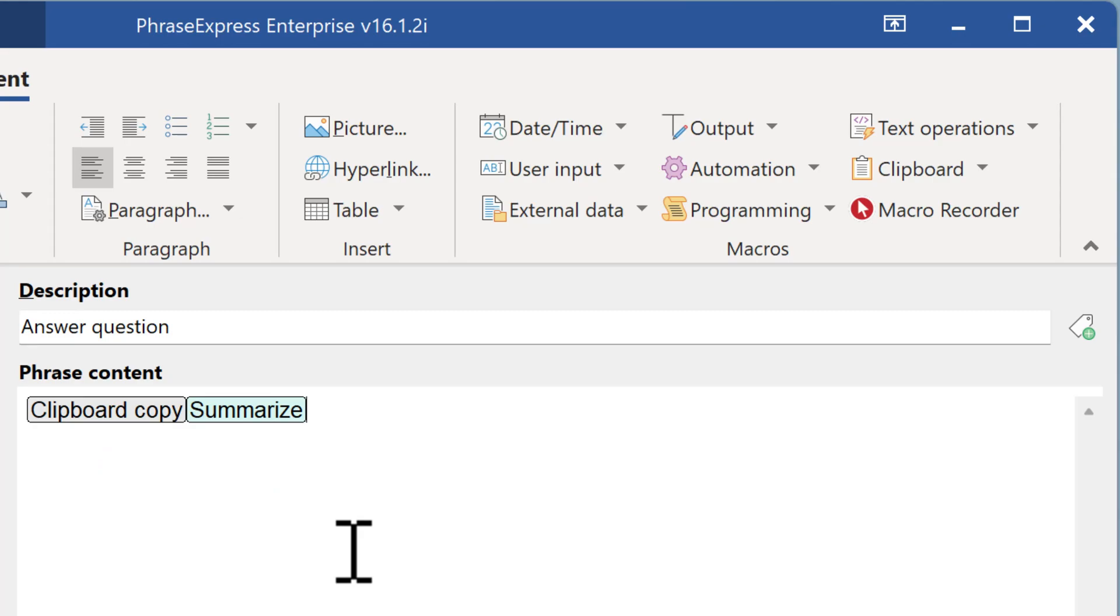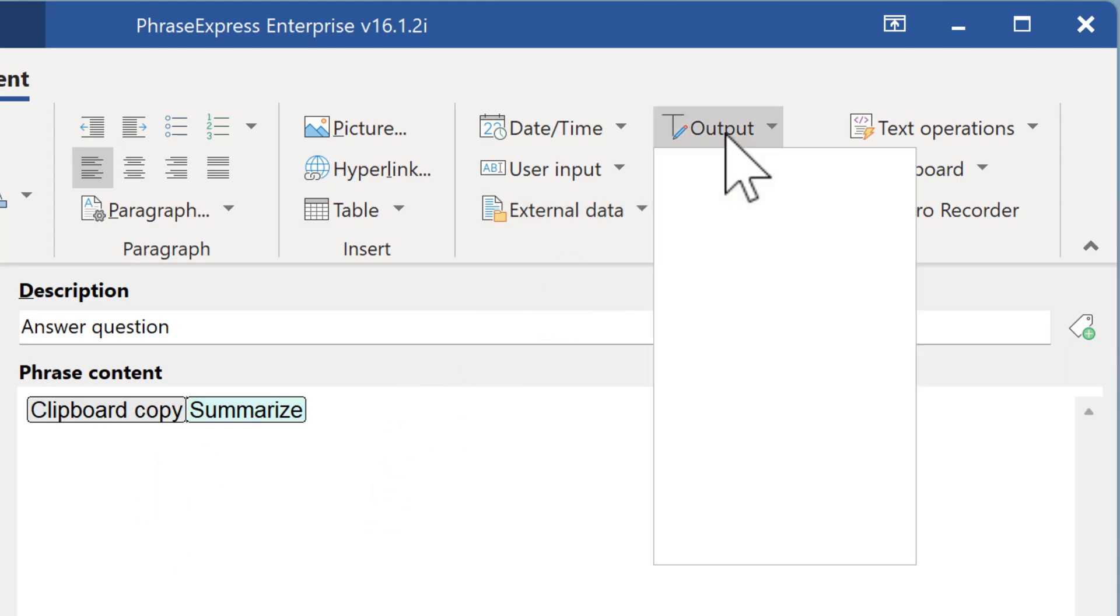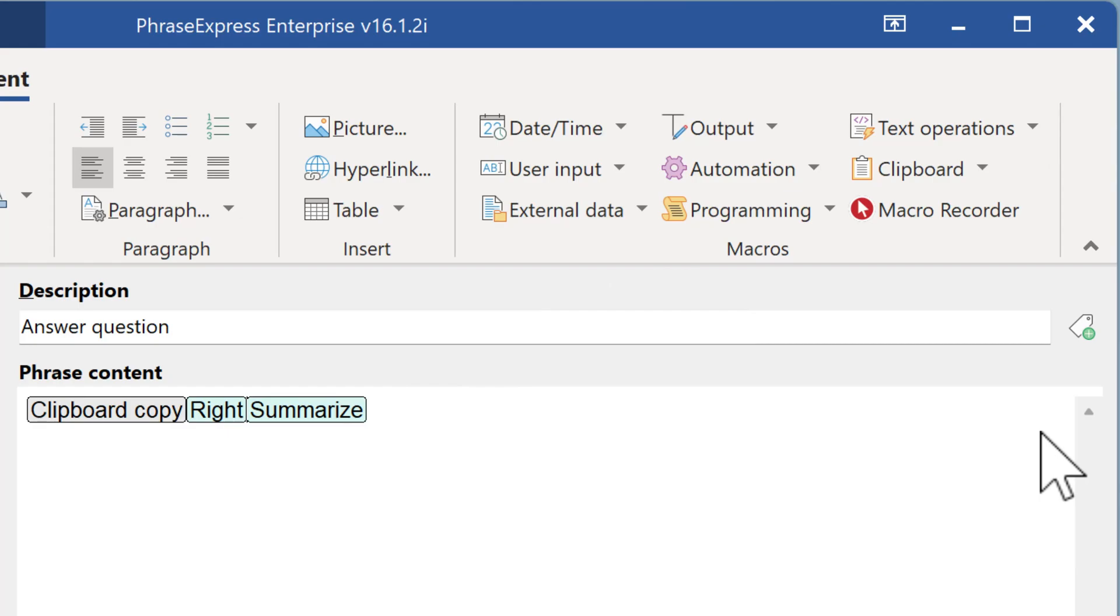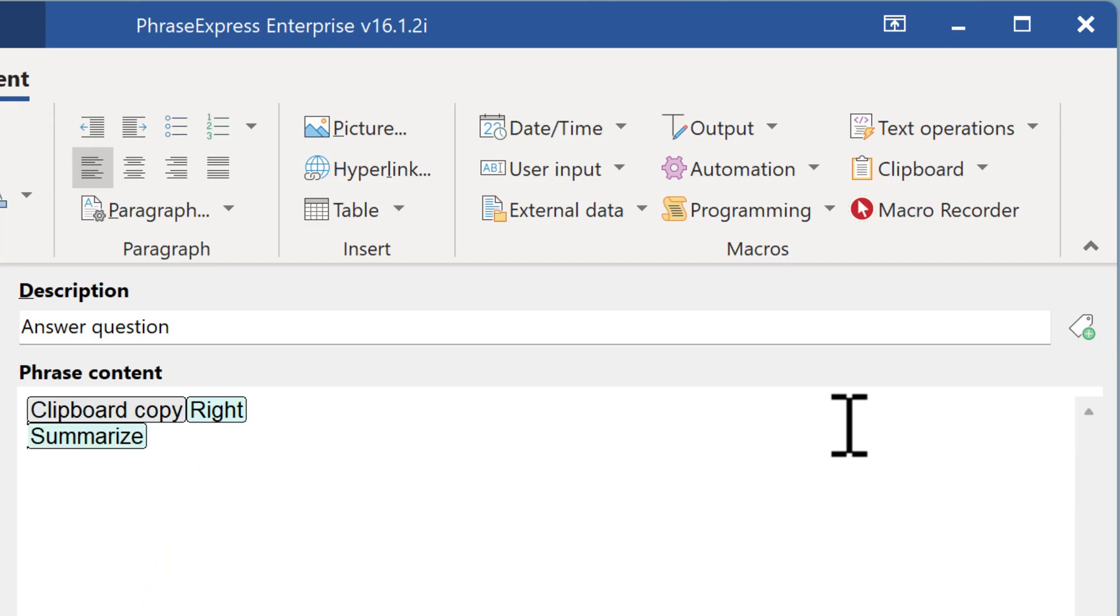But before, as we don't want to replace the highlighted text, we need to remove the highlighting in the target application. So I go in between clipboard copy and the OpenAI macro and simulate a key press. Right arrow key. Which will make Windows to unselect the selected text. Then we can add two carriage returns to place the answer underneath the actual question.